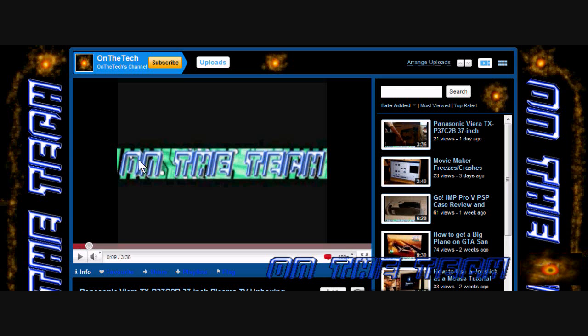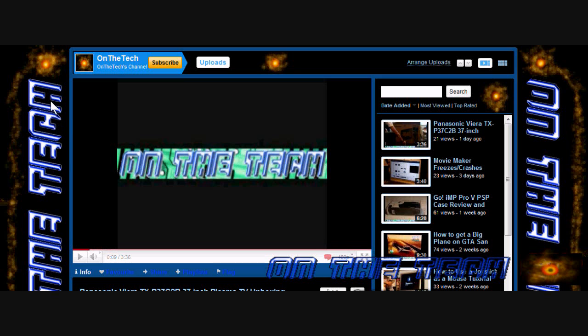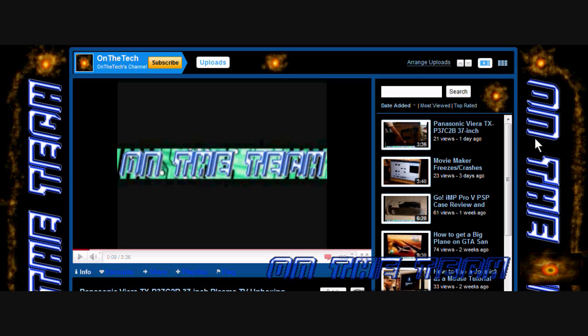However, I am still keeping the writing as you can see on the side of my channel. I'm still keeping that On The Tech writing. I'm just getting rid of the circuit board background, the green and white and bluish one as you can see there.